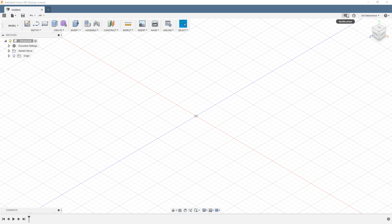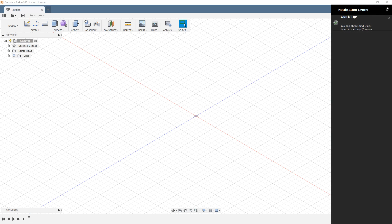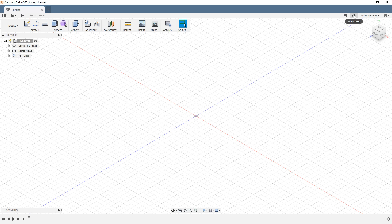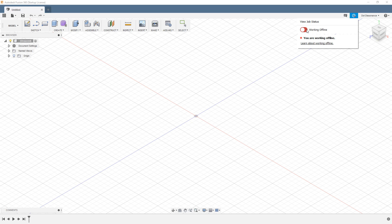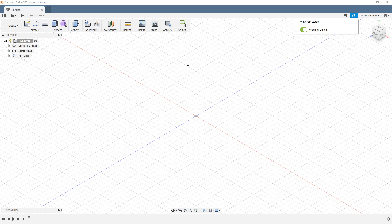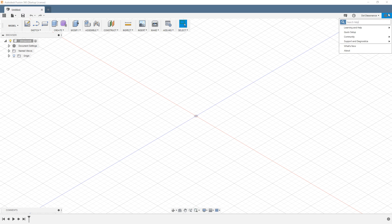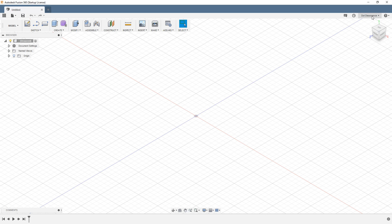Right up here is your notification — click it and you'll get your notification center. This one right here is pretty important: it's your job status, just saying whether we're currently online or not. You should be able to toggle it off and on and it goes right back online. If it doesn't, that will be the topic of a later video on how to deal with Fusion breaking, because there are a couple of different ways to work that out.